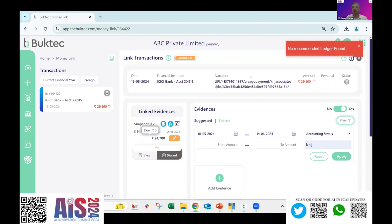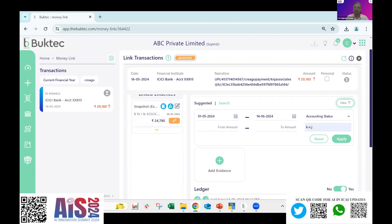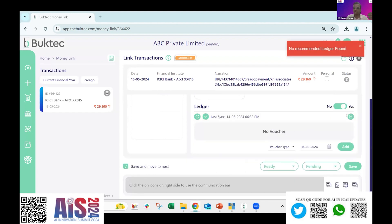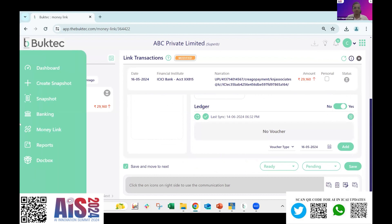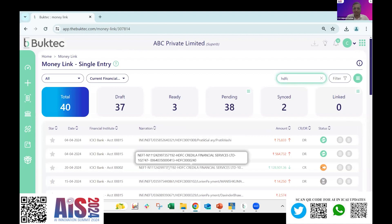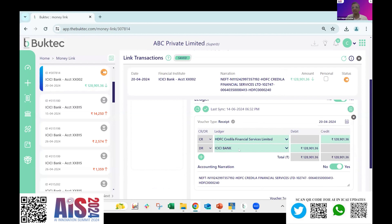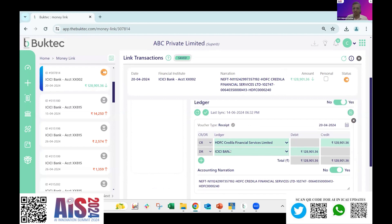Once I select this particular invoice, it is going to map to this particular payment. So whenever in future I want to know what invoice corresponds to a particular payment, or if an auditor wants the invoice for a particular document, they can access this transaction anytime. The AI portal itself also suggests a recommendation: for a receipt entry credited into the bank account, the AI recommends which account has to be debited and which has to be credited — without me selecting any account.